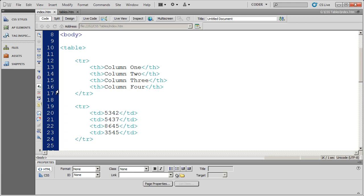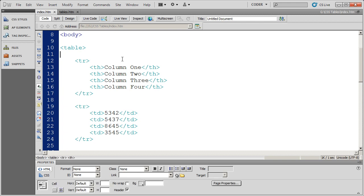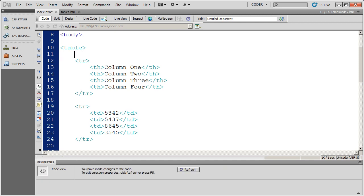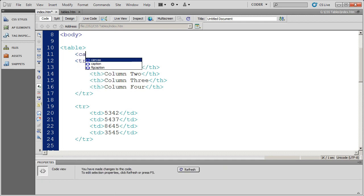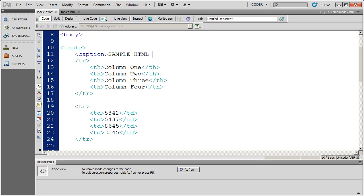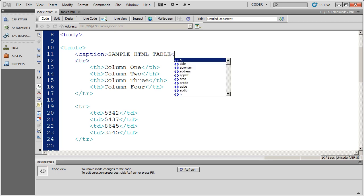So I'm going to place the caption in between the opening table tag and the first row in my table. I'm going to type out caption. The caption is going to be sample HTML table. And I'm going to close that caption.